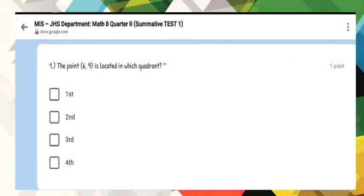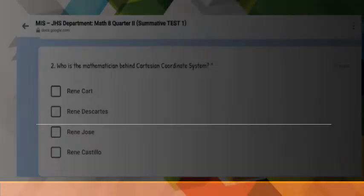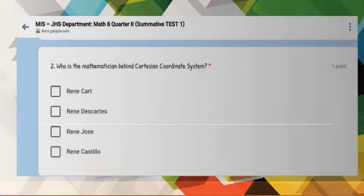For number 1, the point (6, -9) is located in which quadrant? Number 2.